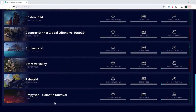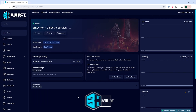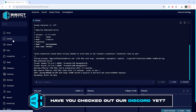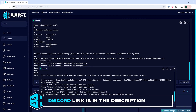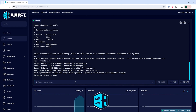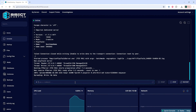First, we're going to log into our BisectHosting Games panel and choose our Empyrion Galactic Survival Server. Next, we're going to choose the console tab, or we can choose the quick console in the bottom right. Then we are going to type the following to add an admin on the server.